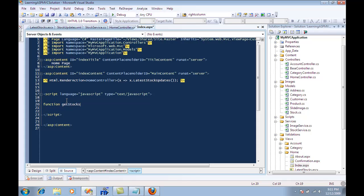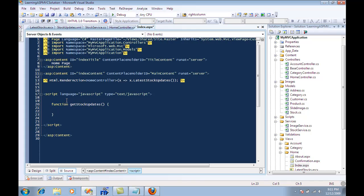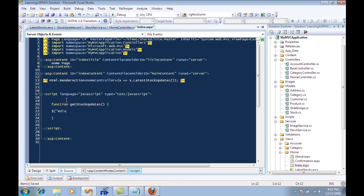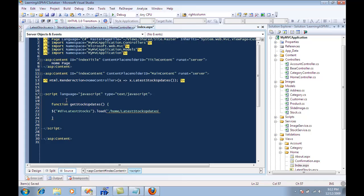If you have some other library that you want to use, you can use that, not sure why you would ever do that when you already have jQuery. So now what I want to do is say div latest stocks dot load, and I want to invoke the action, which in this case is home slash latest stock updates.